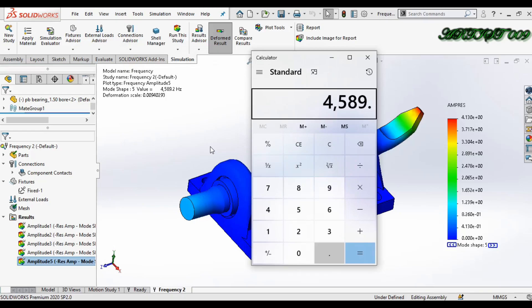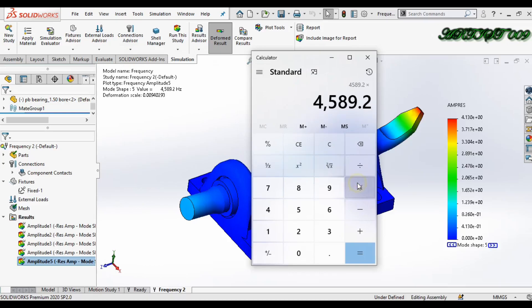So write here 4589.2, and for conversion into RPM, I need to multiply by 60.